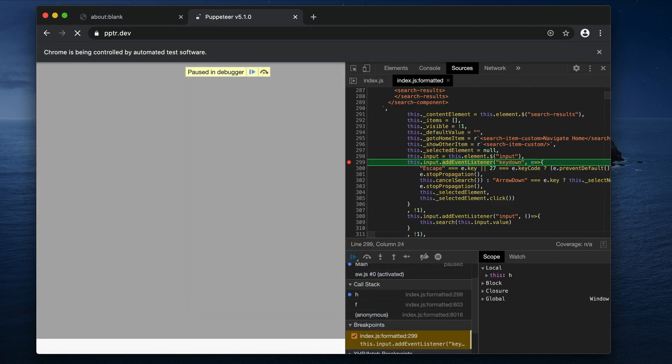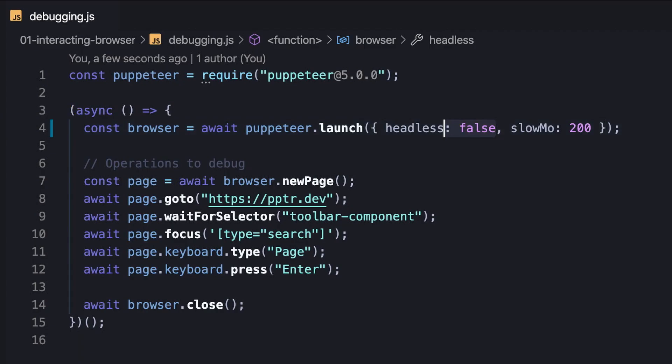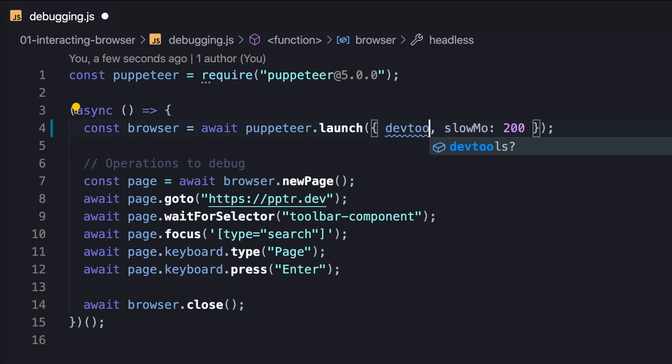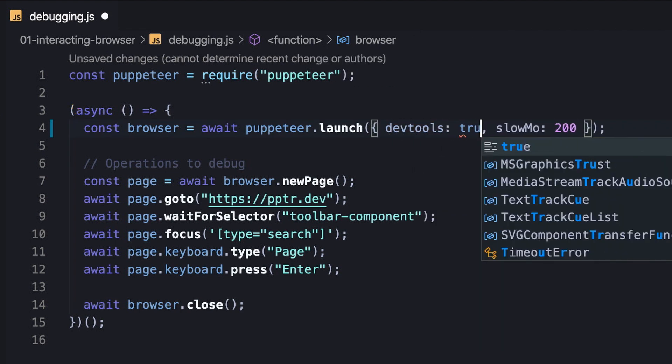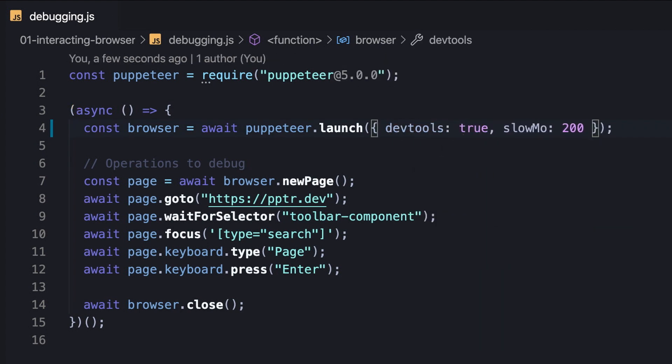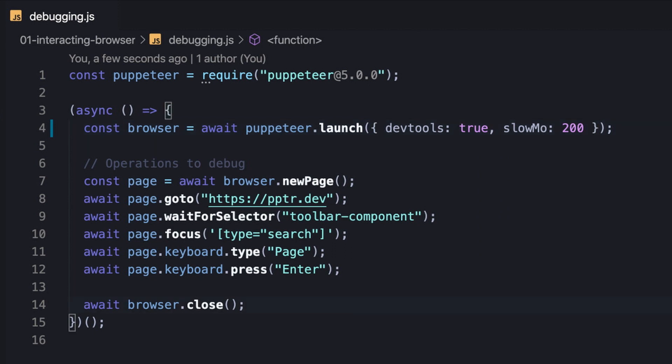We can also open the dev tools programmatically by enabling the devtools option instead of the headless option. In addition, we might want to hold the browser instance to not be terminated instantly, so we can debug comfortably without a rush. Intuitively, we can avoid invoking the close method.